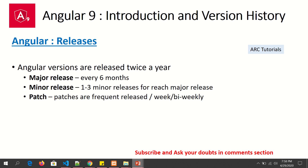Angular versions are released twice a year. There is one major release done every six months, and minor releases are done one to three times within each major release cycle — these are minor patches or bug fixes. The major releases happen every six months, and patches or important fixes are usually released on a weekly or bi-weekly basis.